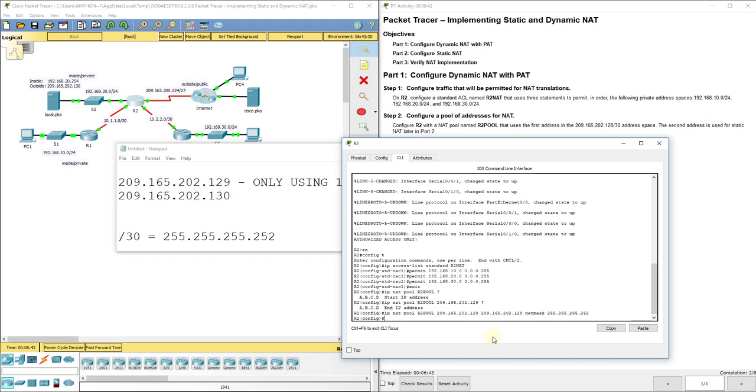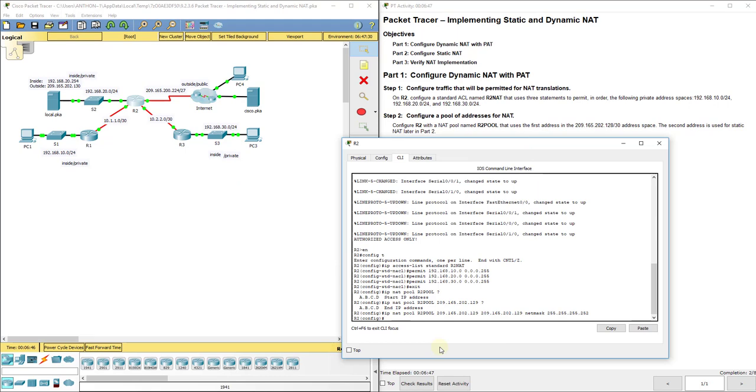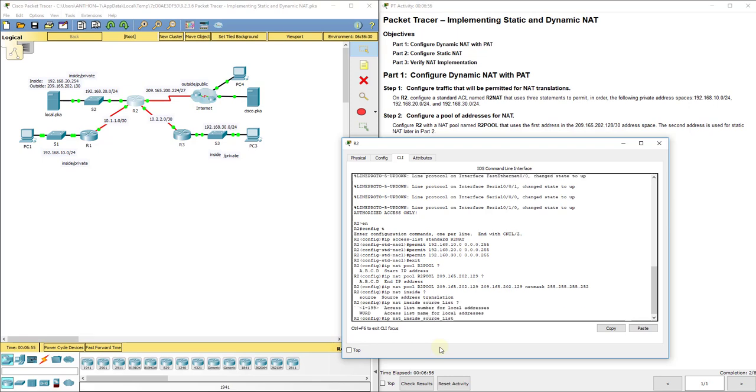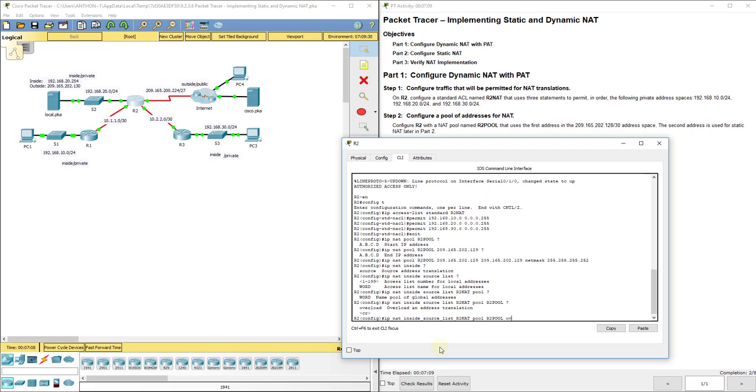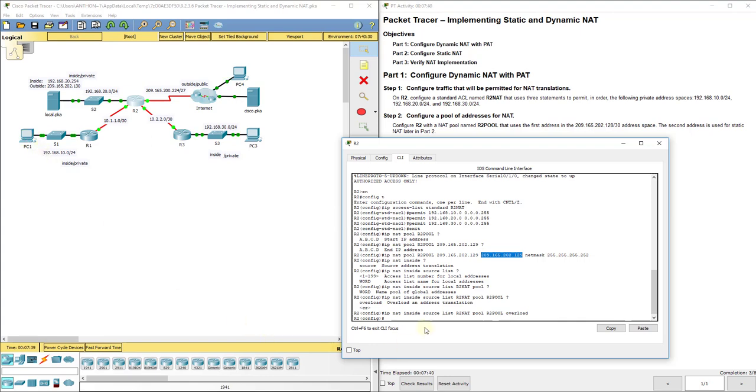So now we need to bind those two together. It's IP NAT inside source list, and then we named our access control list a word instead of a number here. So it's R2 NAT. Then we'll do pool, and then we're going to do our NAT pool, which was R2 pool. And then you see that word overload. That allows multiple devices to actually access that one address. If you don't put overload in there, once it assigns that address, this 129, once it makes that translation, that's the public address for, let's say, PC1. It's not going to allow PC3 to access that same address. With overload, it'll allow that same address to be for PC3 and PC1. It's just going to put that colon after the address and input what port number is using. So that's how port address translation works. We've got to put the word overload in there for it to work properly.